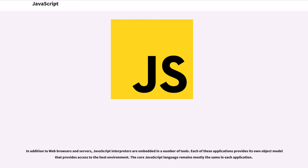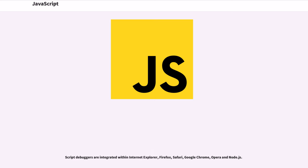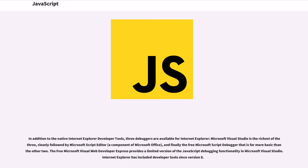In addition to web browsers and servers, JavaScript interpreters are embedded in a number of tools. Each of these applications provides its own object model that provides access to the host environment. The core JavaScript language remains mostly the same in each application. Within JavaScript, access to a debugger becomes invaluable when developing large, non-trivial programs. Because there can be implementation differences between the various browsers, particularly within the DOM, it is useful to have access to a debugger for each of the browsers that a web application targets. Script debuggers are integrated within Internet Explorer, Firefox, Safari, Google Chrome, Opera, and Node.js.